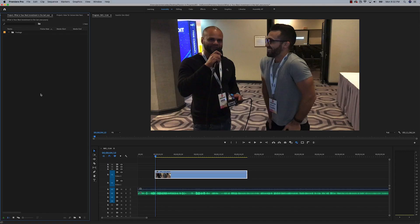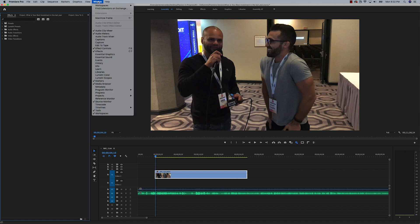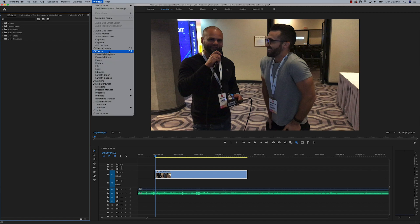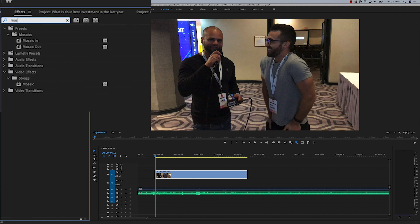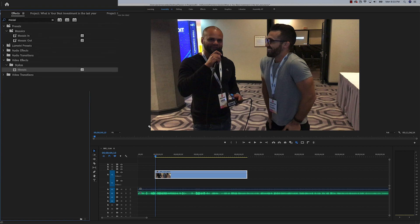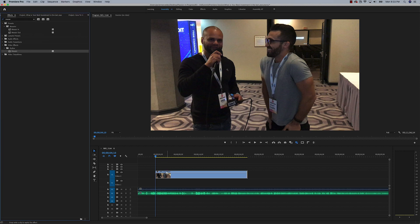To begin with, we're going to go to our effects by hitting Shift+7, or you can bring that up by going to Window > Effects. Then we're going to type in the word mosaic, and under Stylize we have the effect Mosaic. Go ahead and click and drag that onto your clip.